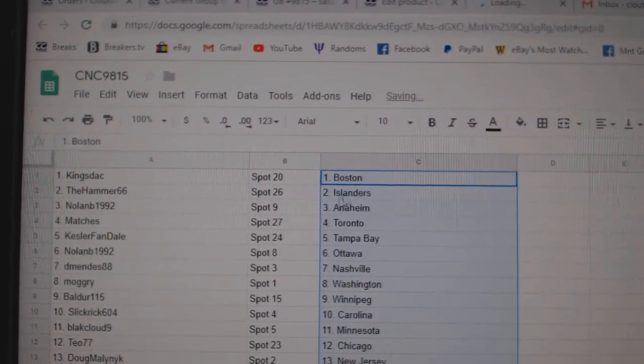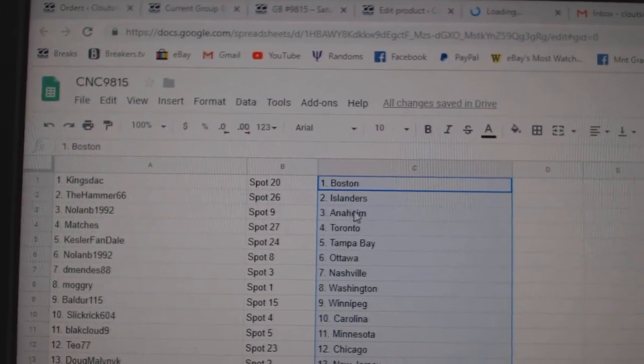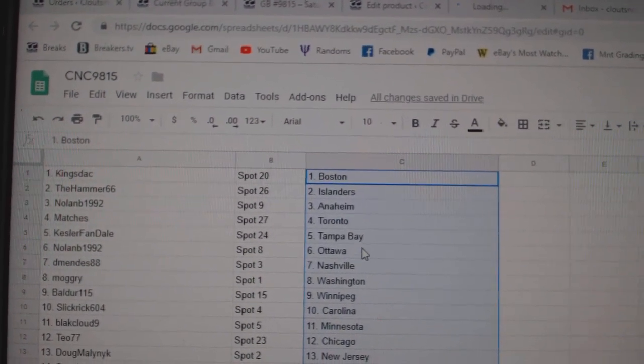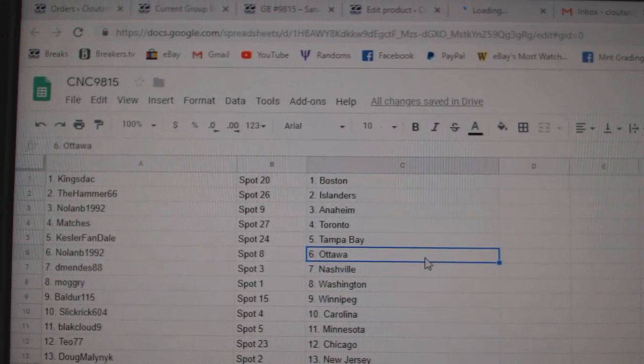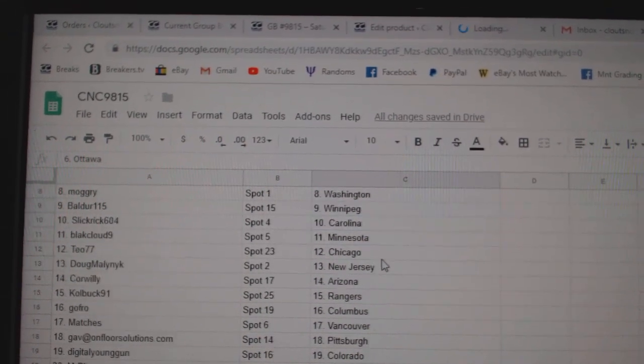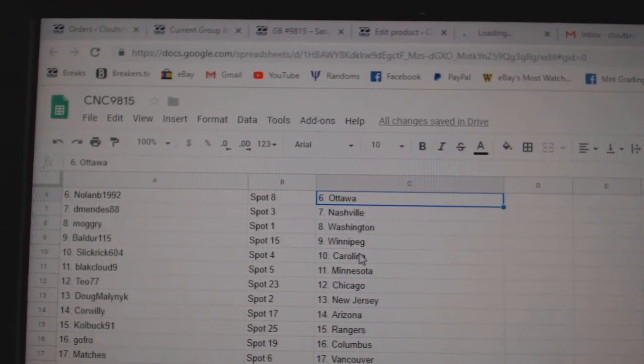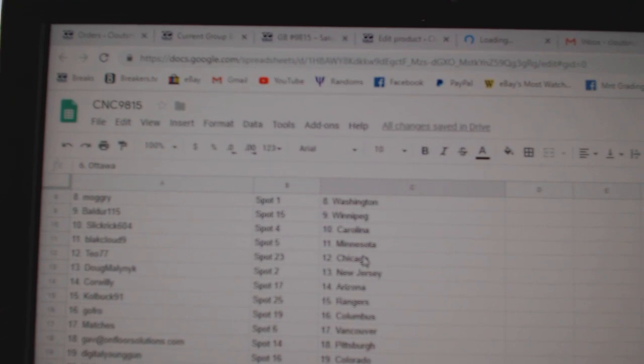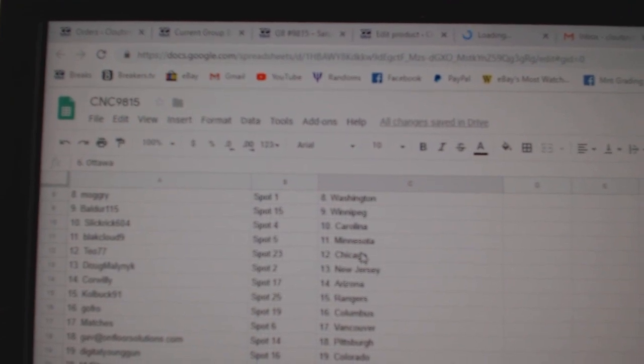So King Stack has Boston. Hammer Islanders. Nolan Anaheim. Matches Toronto. Kessler Fan Tampa. Nolan Ottawa. DeMendez Nashville. Mogary Washington. Balder Winnipeg. Slick Grit Carolina.